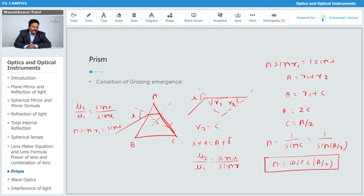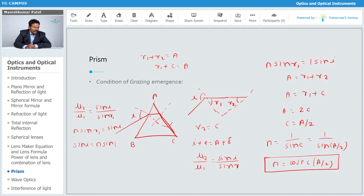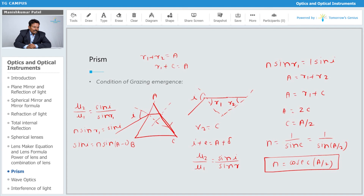For that case, sine i equals n times sine r1. Since r1 plus r2 equals A and r2 equals c (the critical angle), r1 equals A minus c. Further simplifying, you can get the value of i for which the ray just grazes along surface AC. This gives the minimum value of n for which the ray grazes along that surface.